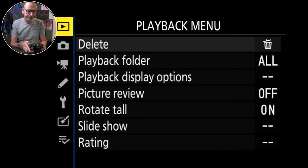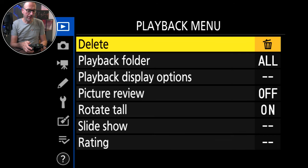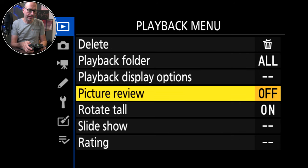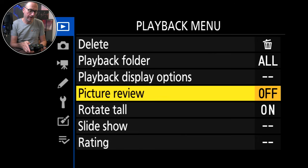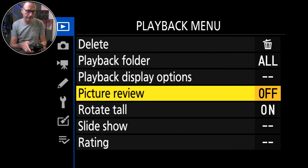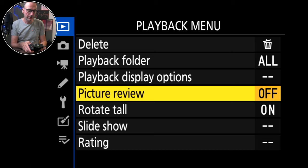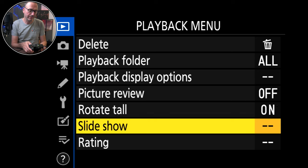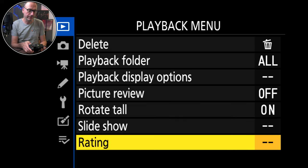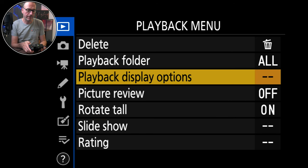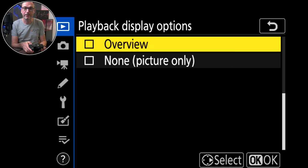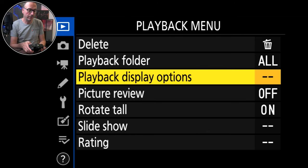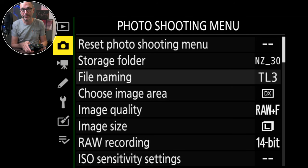So playback menu, this is the same as all of them really. I've got picture review off because it's mainly for video and I'm not interested in re-looking at the picture. Rotate tool on, slideshow and ratings I've turned off, playback options I'm not interested in because it's all about the photos.